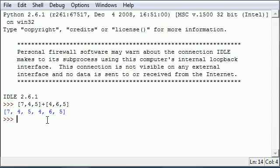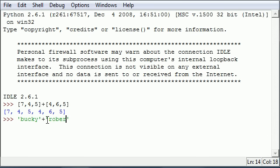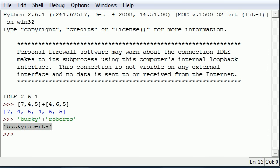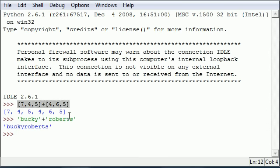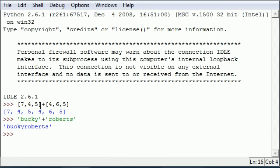And again, as I said, you can also concatenate strings, which is also kind of a sequence. Bucky plus Roberts. Let's try to concatenate that. Bucky Roberts. Wham, bam, thank you ma'am. So you can concatenate a list of numbers and also strings of text.